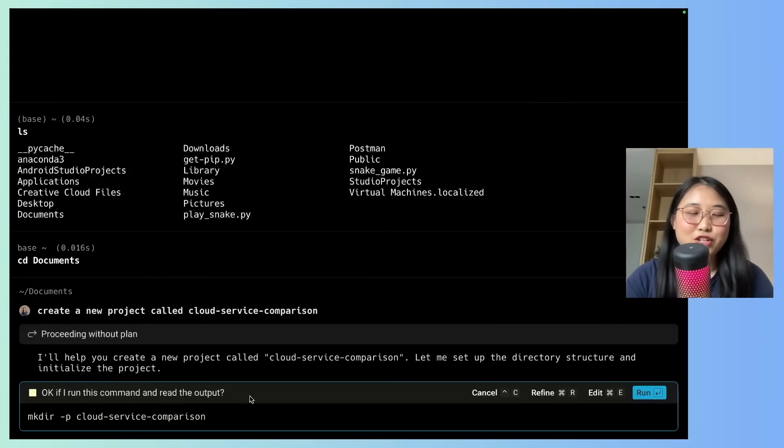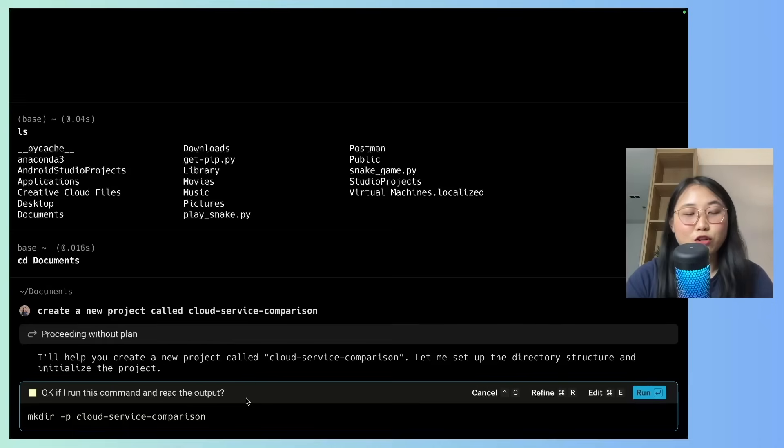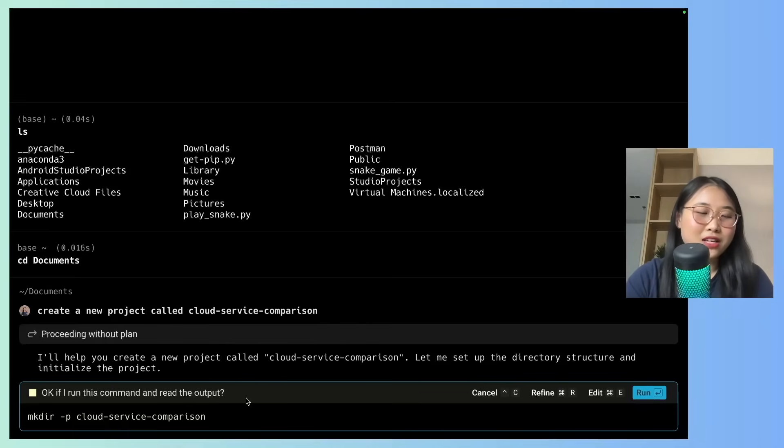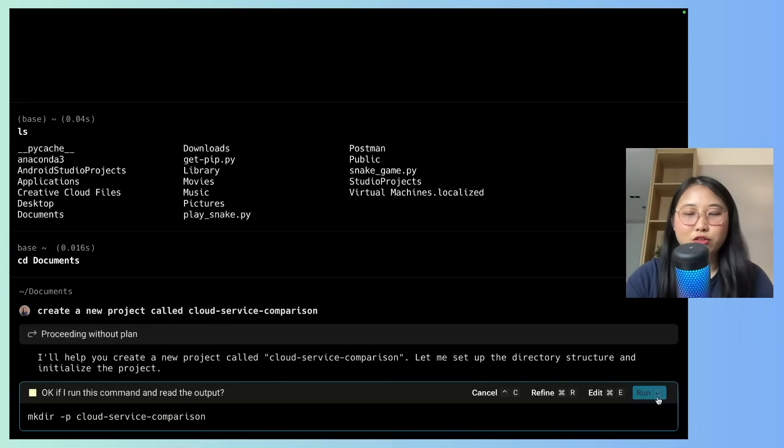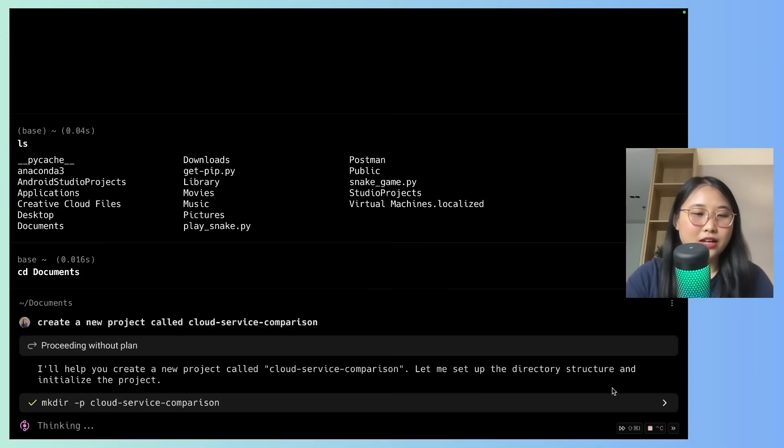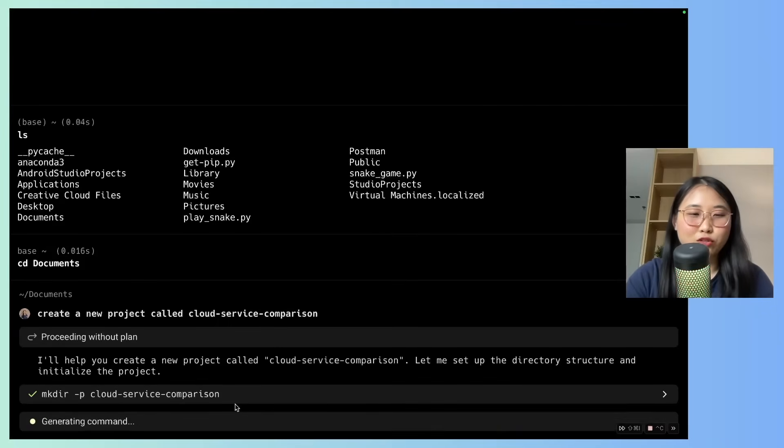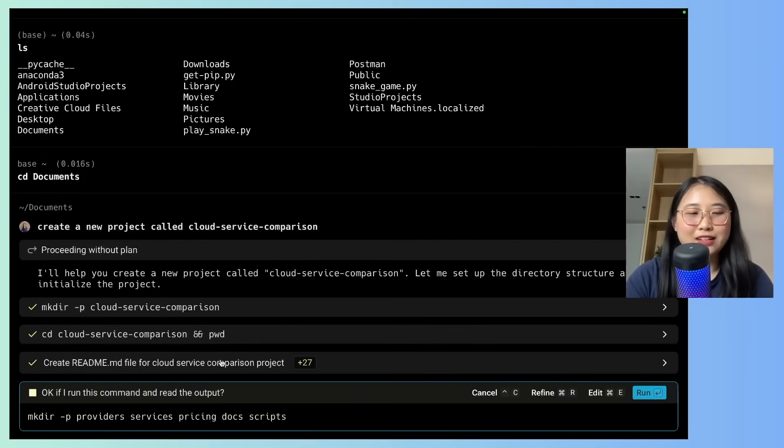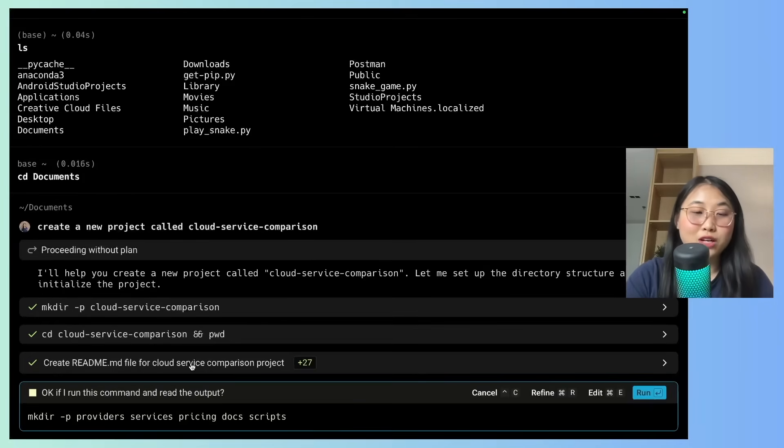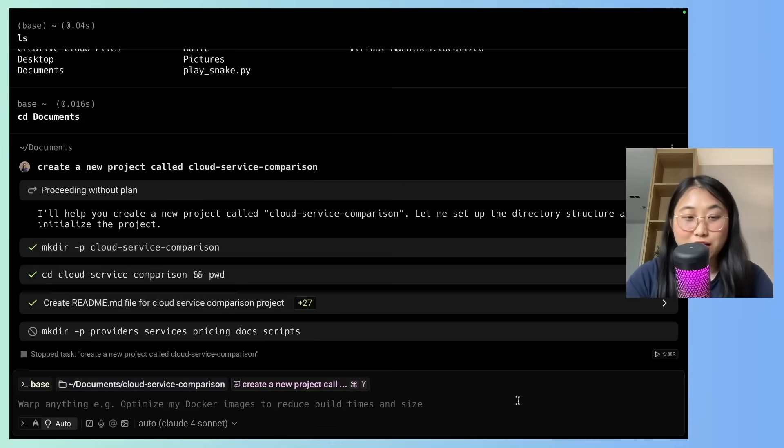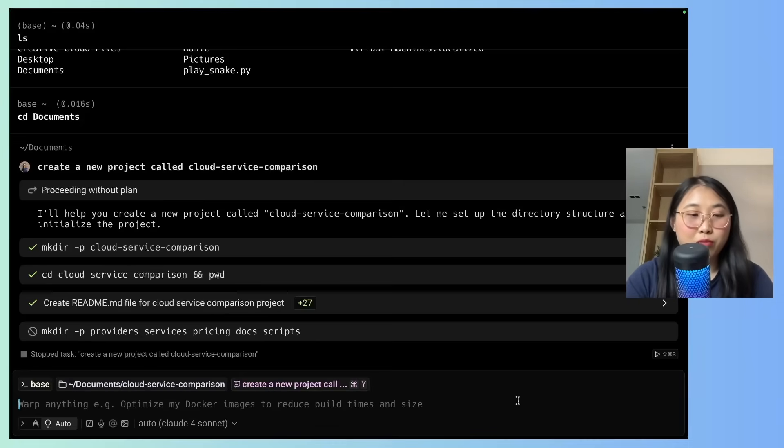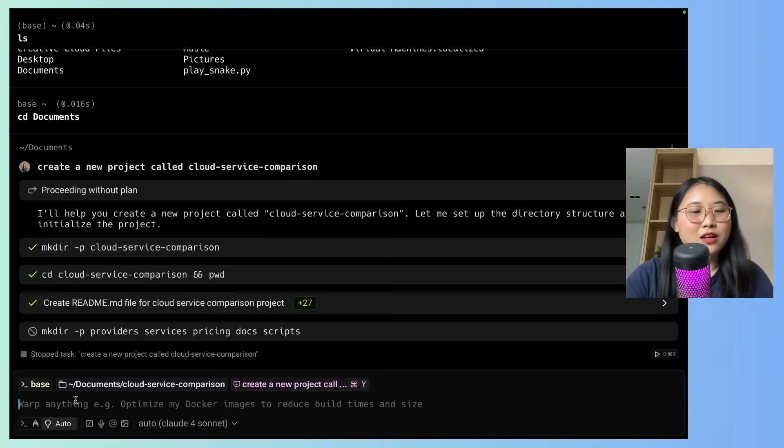Now this completely changes the game when it comes to coding. I no longer have to type in command line prompts, I can just write what I want it to do. So here I'm going to click run, and it's going to make me the directory. So without me asking, it's also suggested creating a readme doc. I'm actually going to click on cancel for now, so that I can type in a proper prompt of what I want for the project.